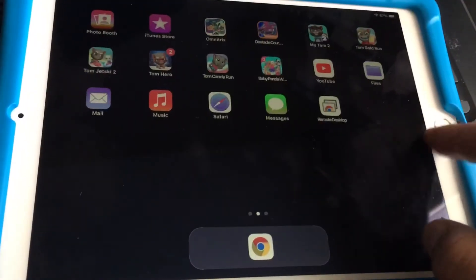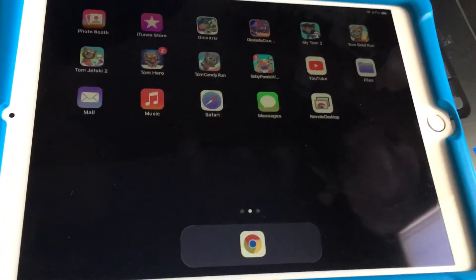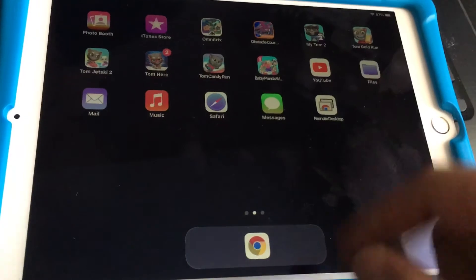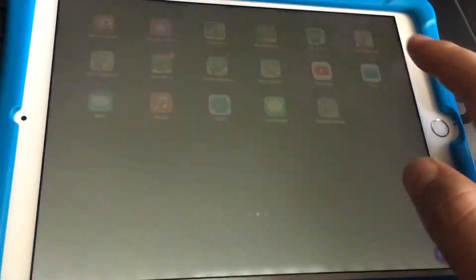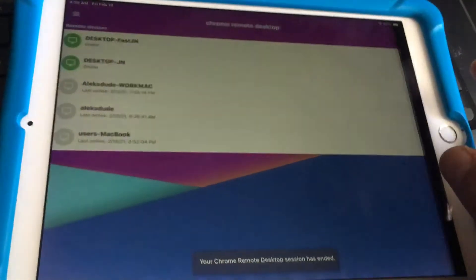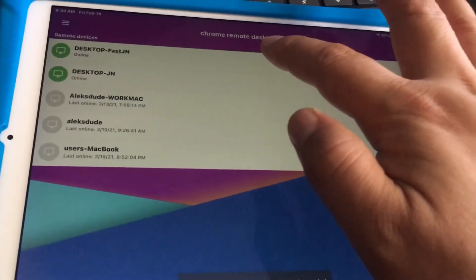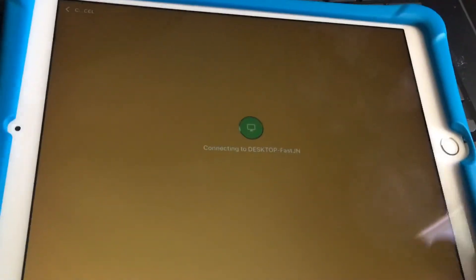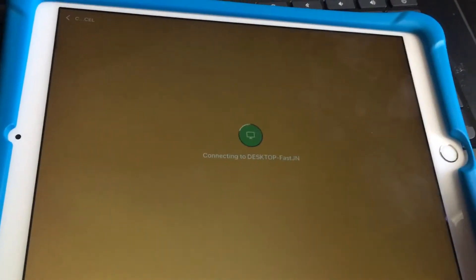It'll either give you that error you saw before or it just won't load at all. So I'll disconnect and try it again. This is my bug - it'll load to the black screen or it'll just have an error connecting.